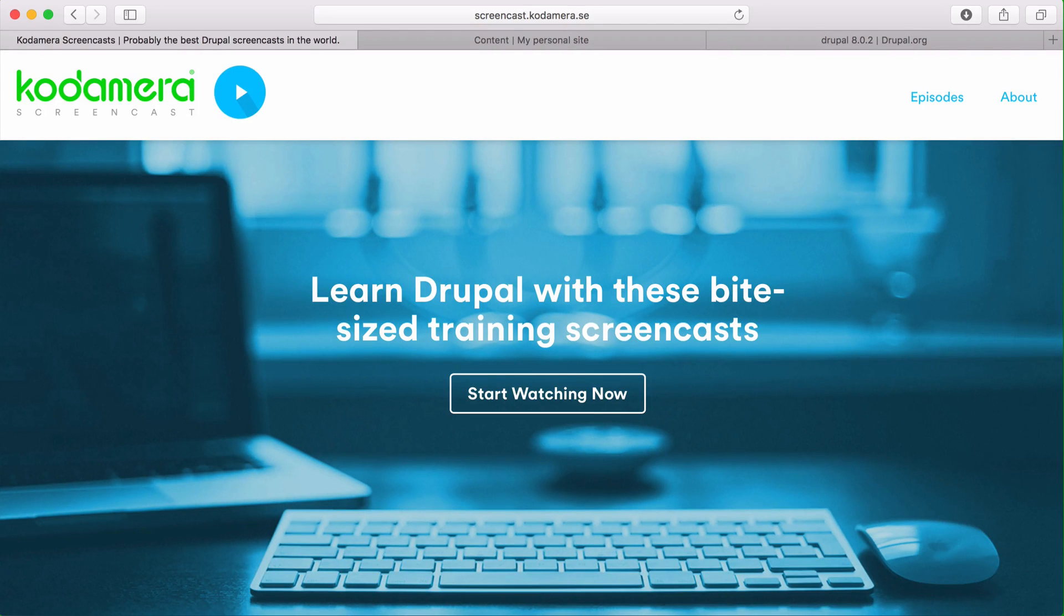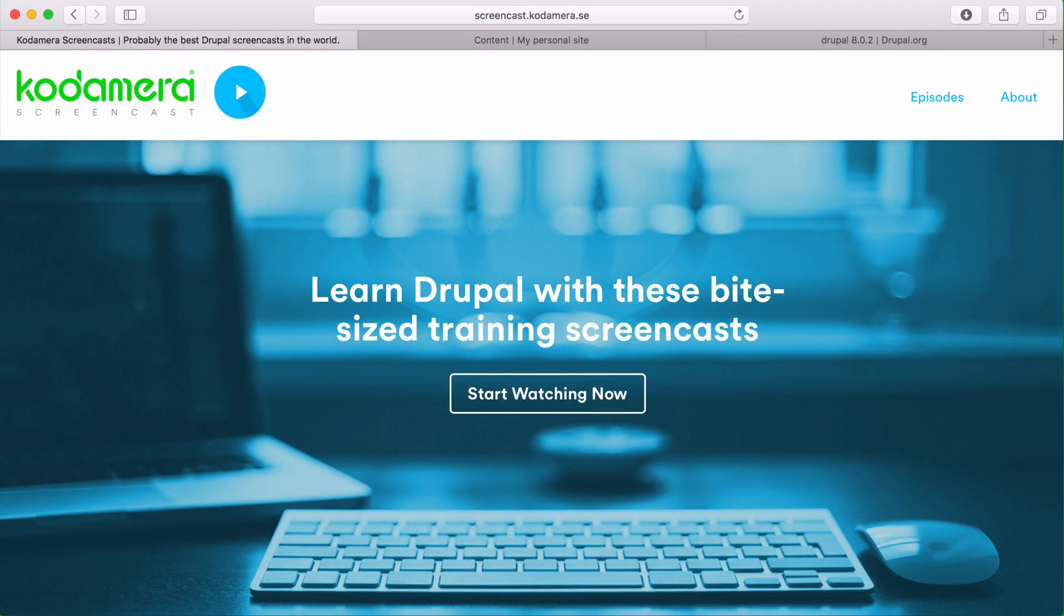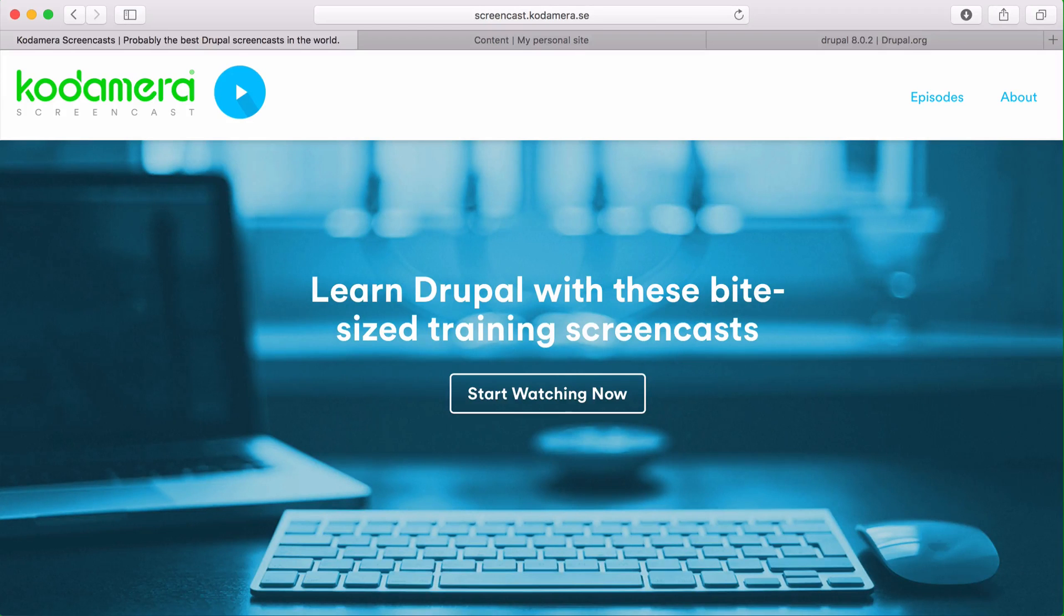A snow-covered Sweden at the moment. It's February and I'm standing in front of my laptop recording another screencast. At Cordamera we love Drupal and we also want to share as much knowledge of Drupal as possible, and this screencast is one of the ways we give back to Drupal.